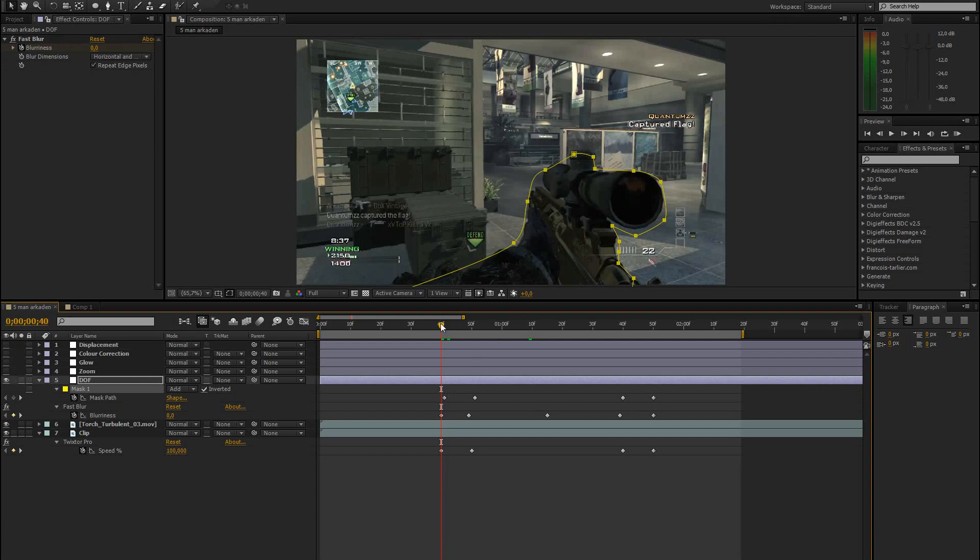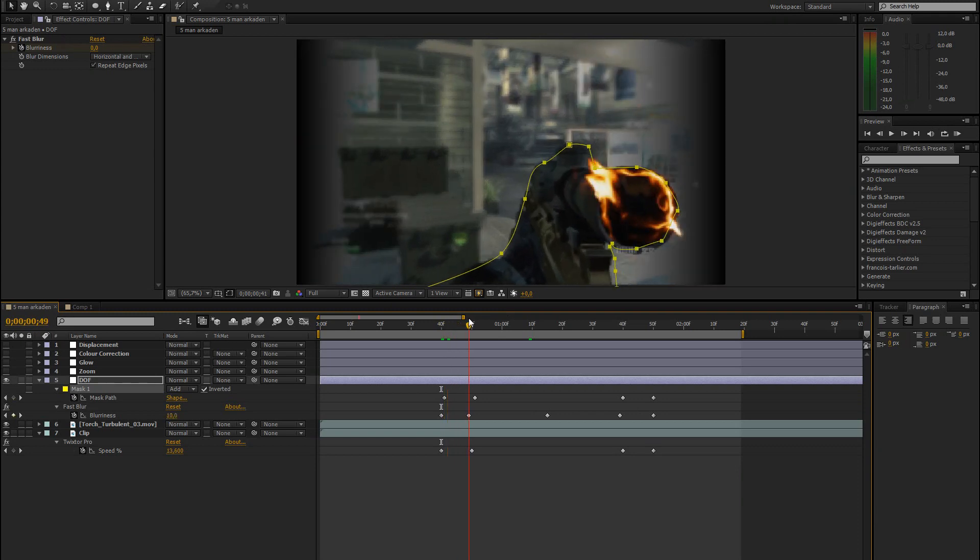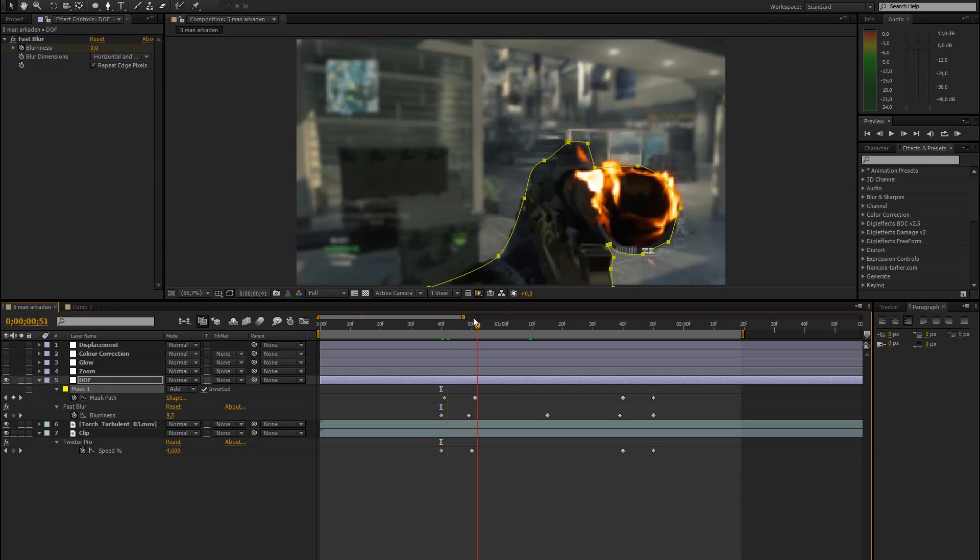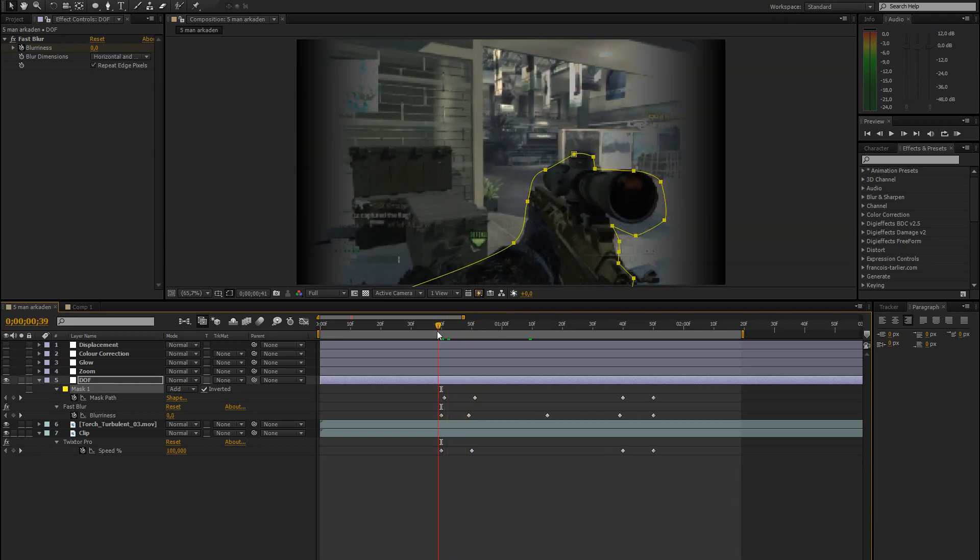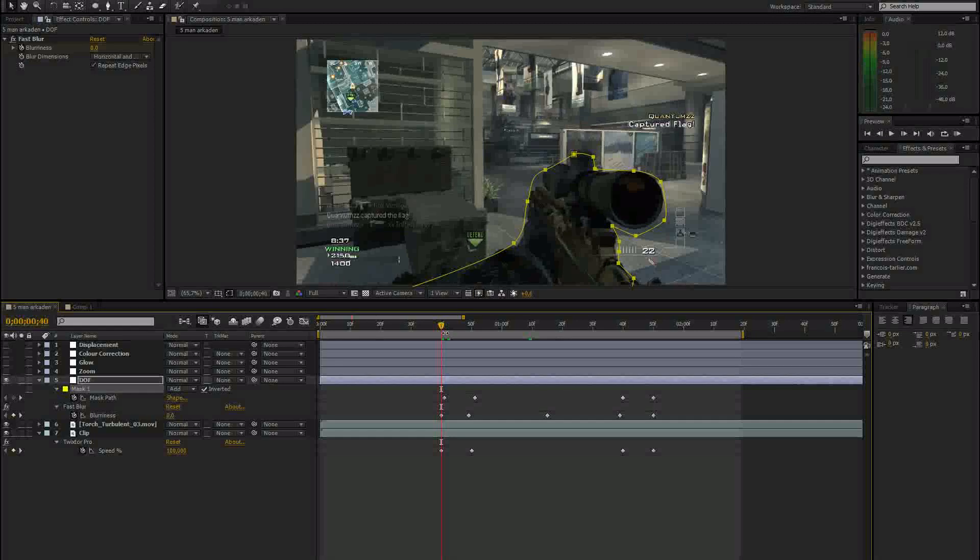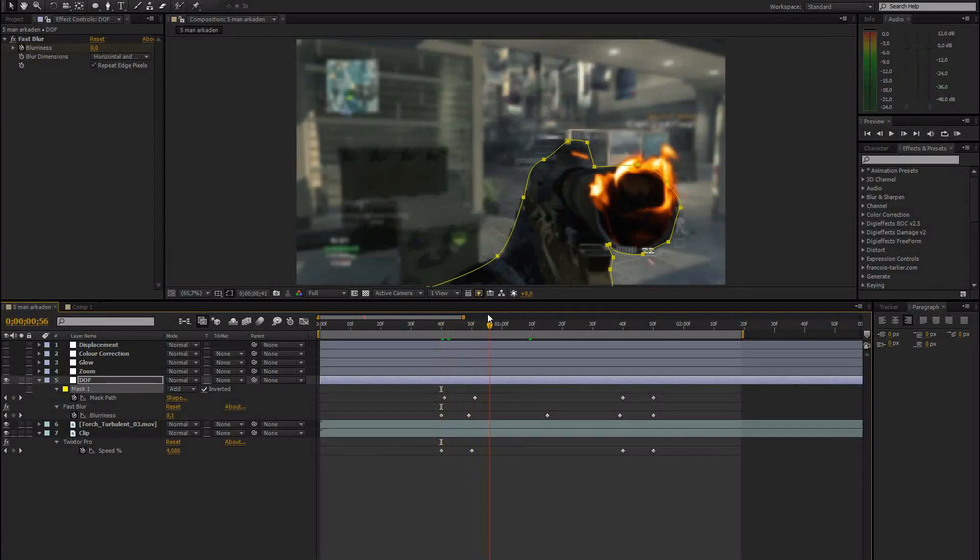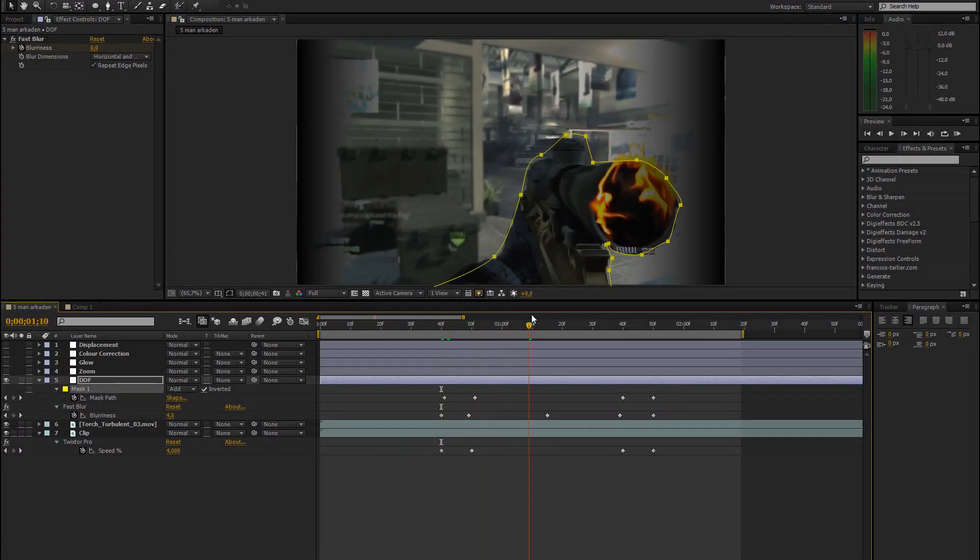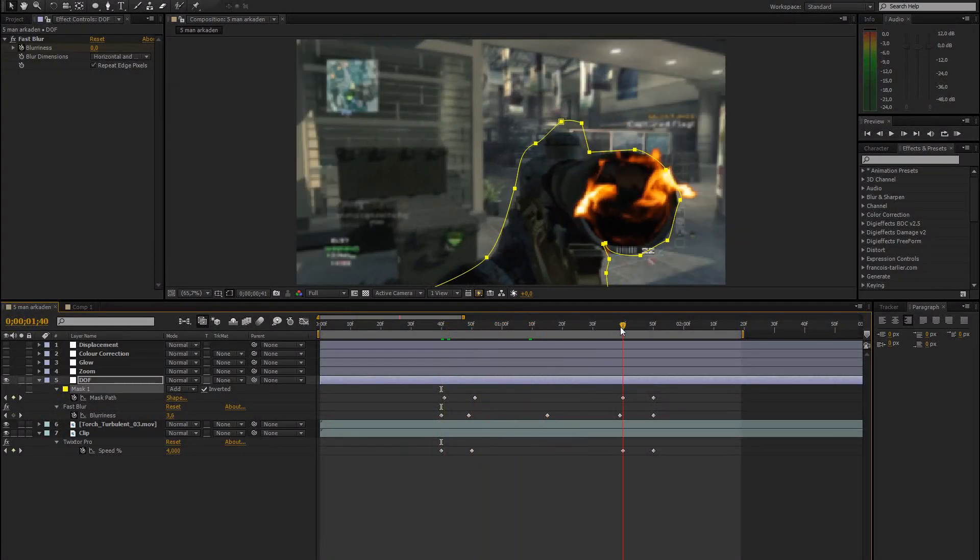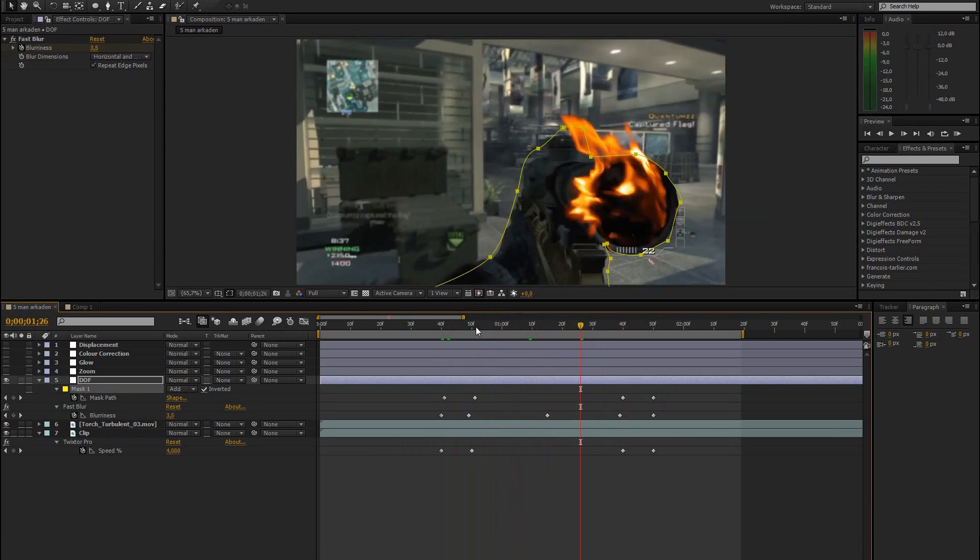So just check out that tutorial if you want to know how to do this stuff and how to keyframe a mask. So basically I just keyframed the mask so that it fits around the gun. And then I added the fast blur effect.